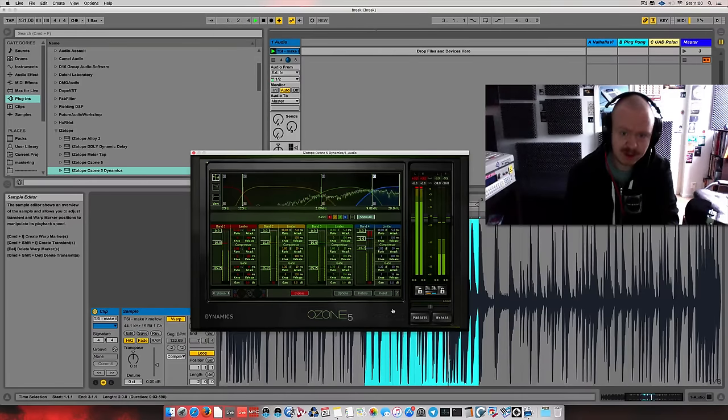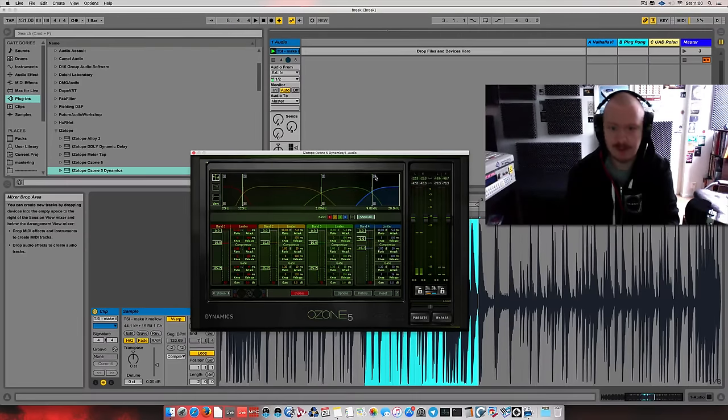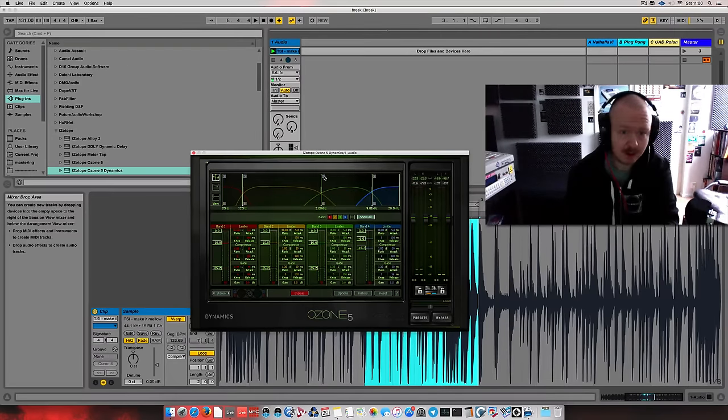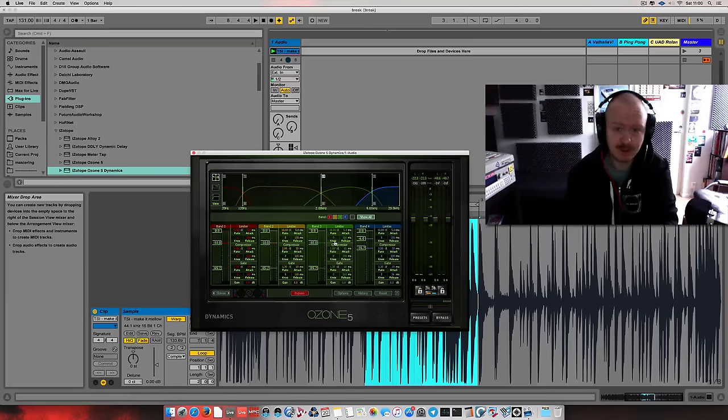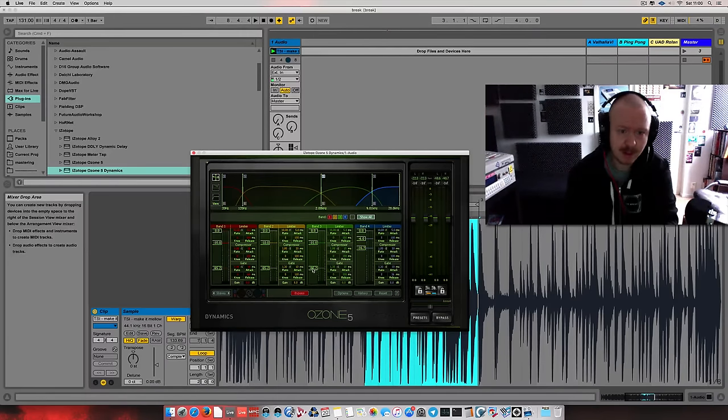I'm pulling up the gate threshold to tighten up the signal a little bit. It's easier to hear in context when you have all of them running. I'll do the same thing for this mid-high band as well.